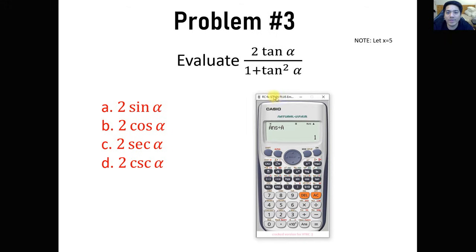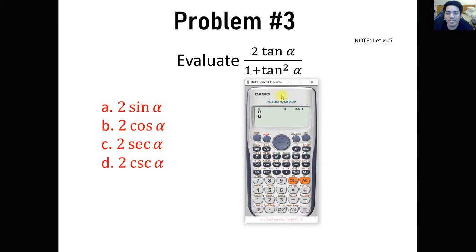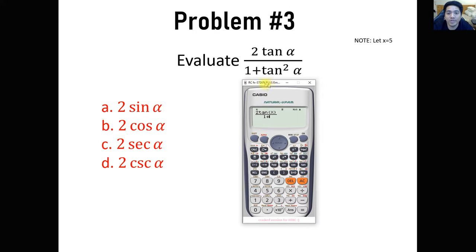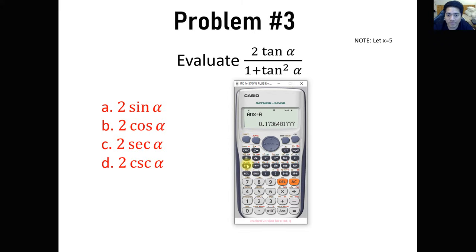Problem number 3: evaluate 2 tangent alpha all over 1 plus tangent squared of alpha. We'll just replace alpha with x for convenience, since there's no alpha variable in the calculator. You can use x, y, or any other variable. So input 2 tangent x all over 1 plus tangent squared x, then calculate with x equals 5 and store the value to A.